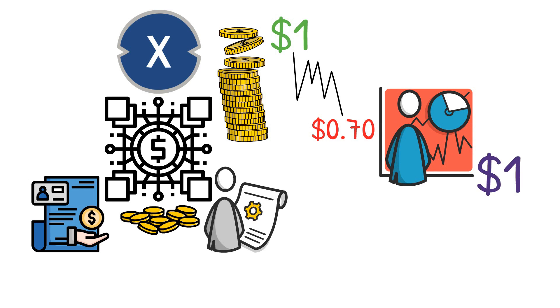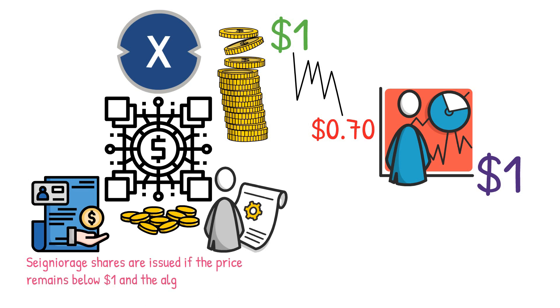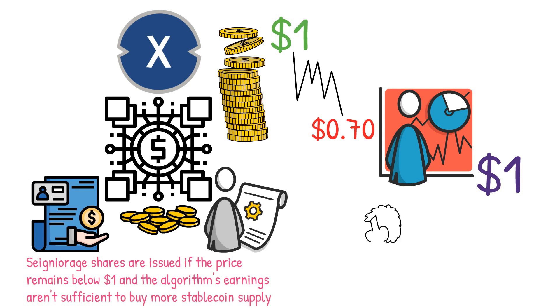In response, the algorithm uses seigniorage—the profits generated—to purchase stablecoins, thereby reducing the supply and restoring the price to one dollar. However, seigniorage shares are issued if the price remains below one dollar and the algorithm's earnings need to be increased to buy more stablecoin supply.